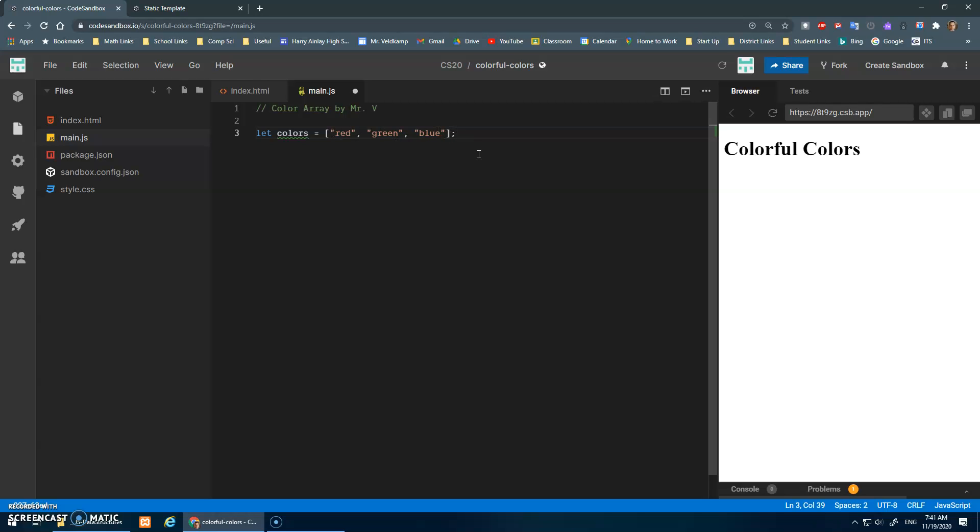And you can put whatever data you want. It doesn't have to all be strings - it can be strings and numbers, you can even have arrays inside of arrays or objects inside of arrays. We'll talk more about that later, but in this case I'm just going to have an array full of strings: red, green, and blue for now.